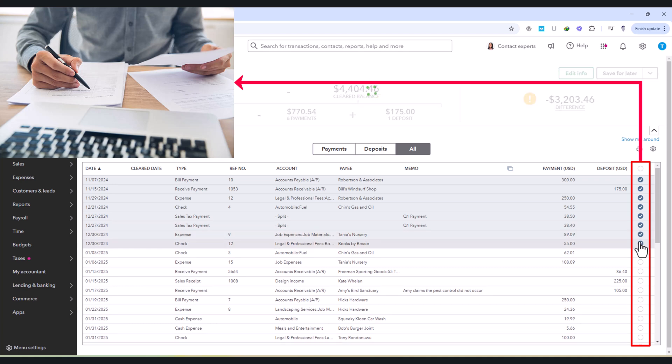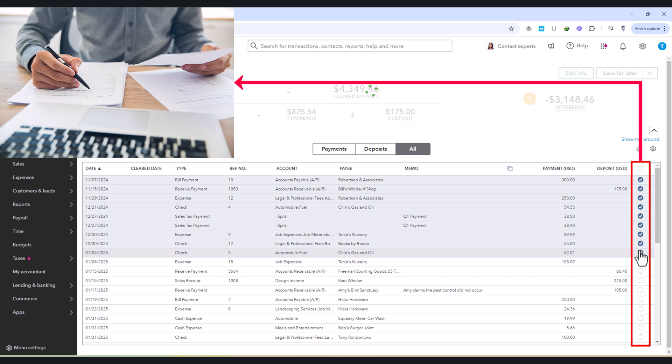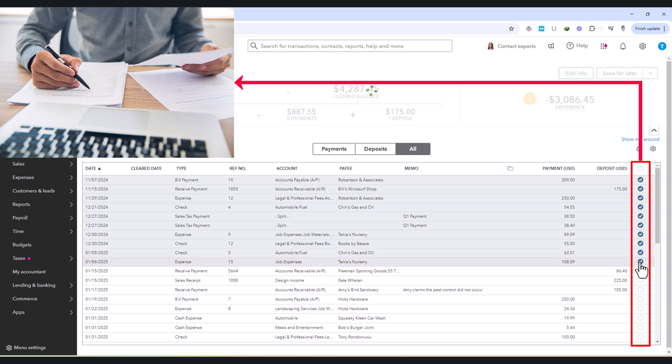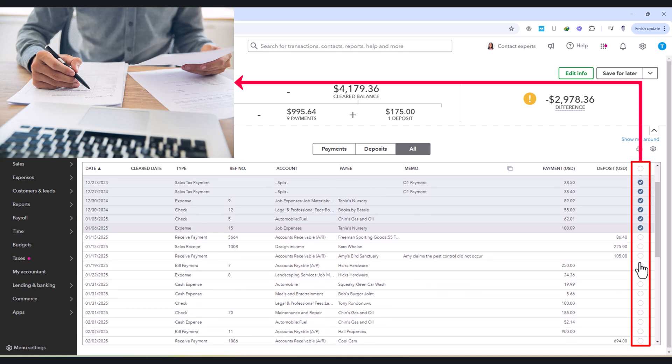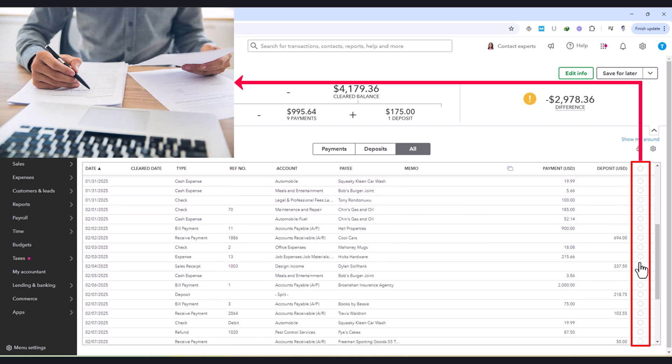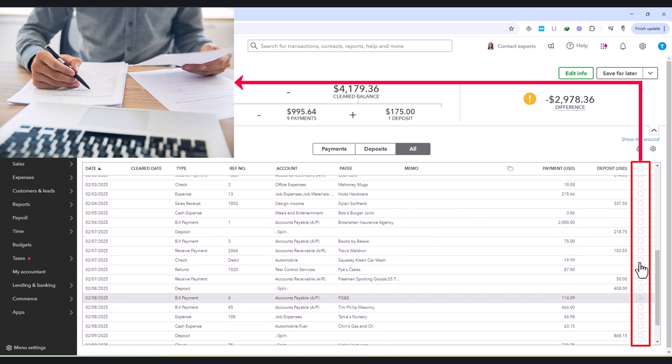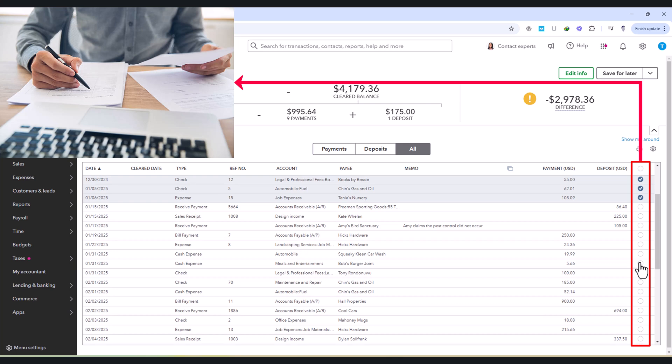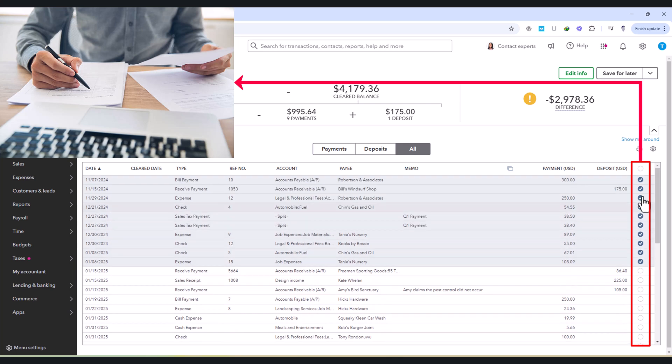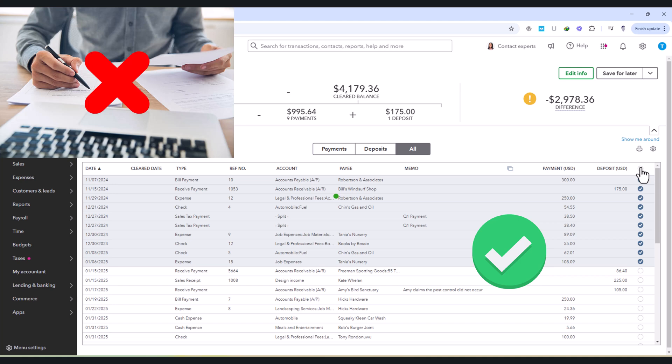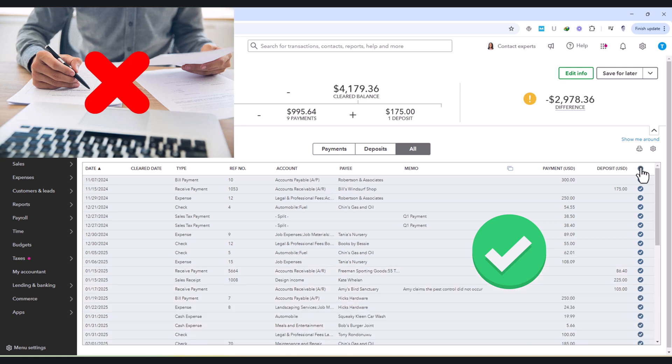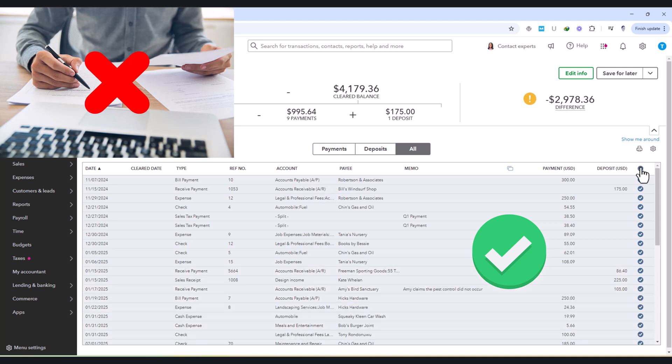If there are any differences, such as a missing deposit or an incorrect payment amount, further investigation will be needed before proceeding. One common issue that can arise during reconciliation is encountering uncleared transactions. If a transaction appears in QuickBooks but not on the bank statement, it could mean that it was recorded but hasn't actually been processed by the bank yet.